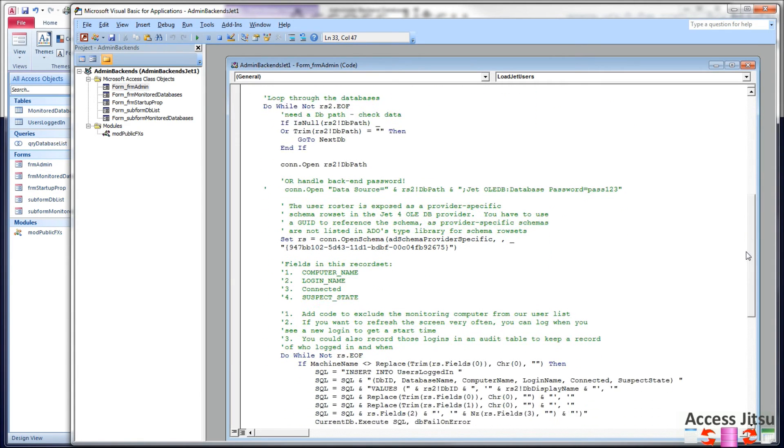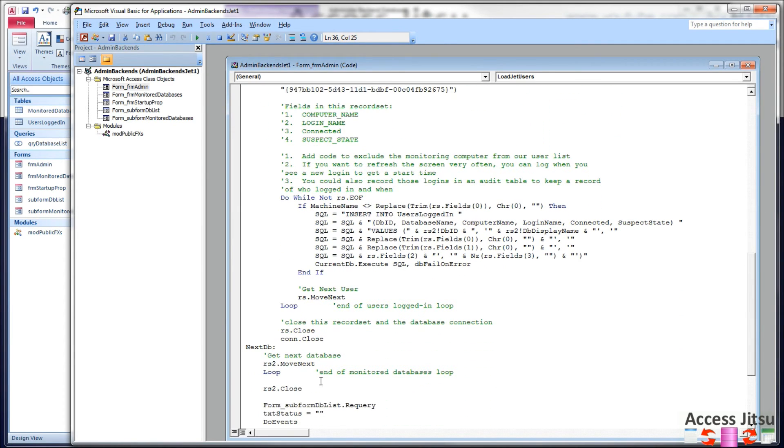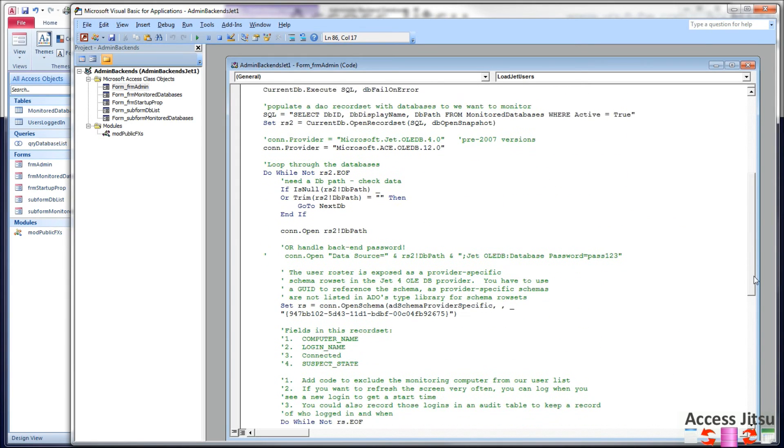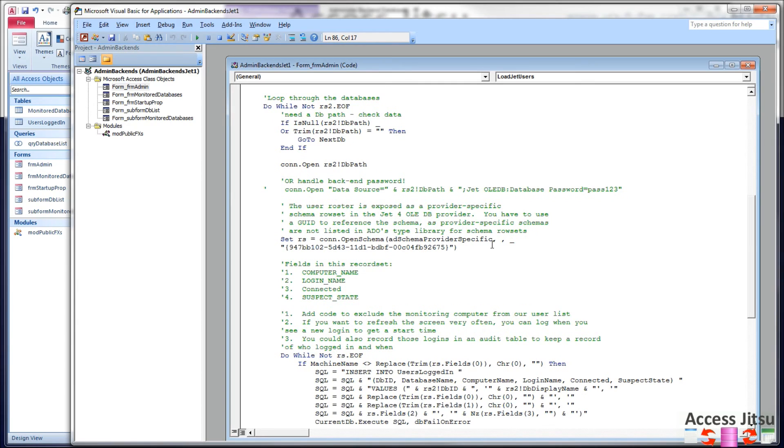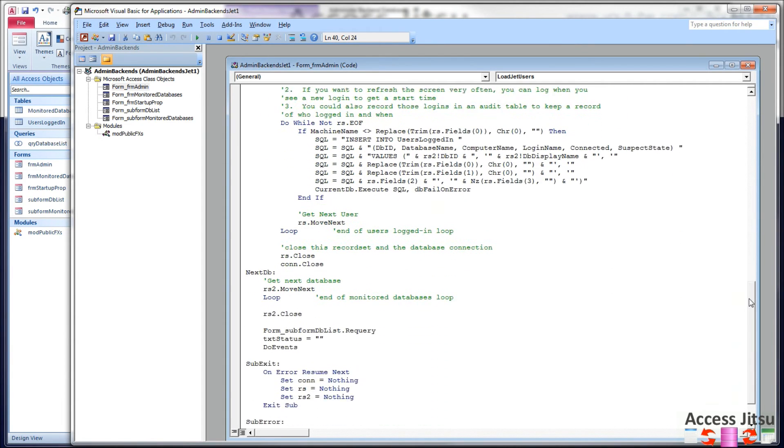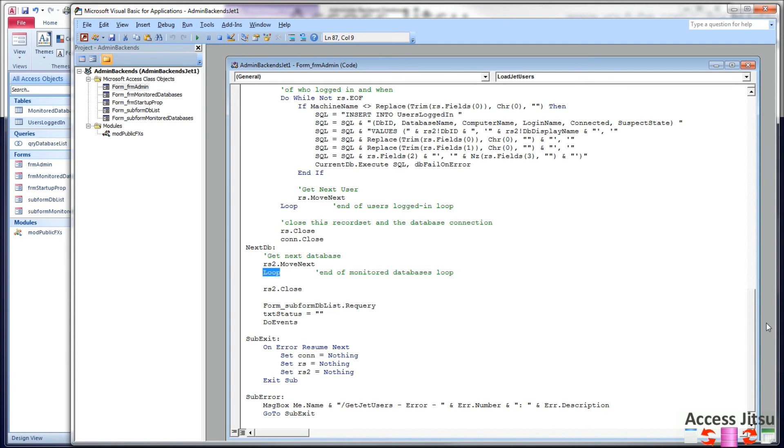Next, we're going to set up a loop, and we're going to run through each of the databases that we want to monitor, and then we're going to interrogate each one one at a time. So I've got a loop here, a do while loop, do while that record set does not end a file. And I've got the terminator way down here. As you can see, there's a lot more comments here than there is actual code. The first thing I want to check is do I actually have a valid path in that monitor database. If I don't have a path, then I can't open the database to interrogate it. So if we don't have a path, we're going to go to next DB, which is right above the end of our loop.